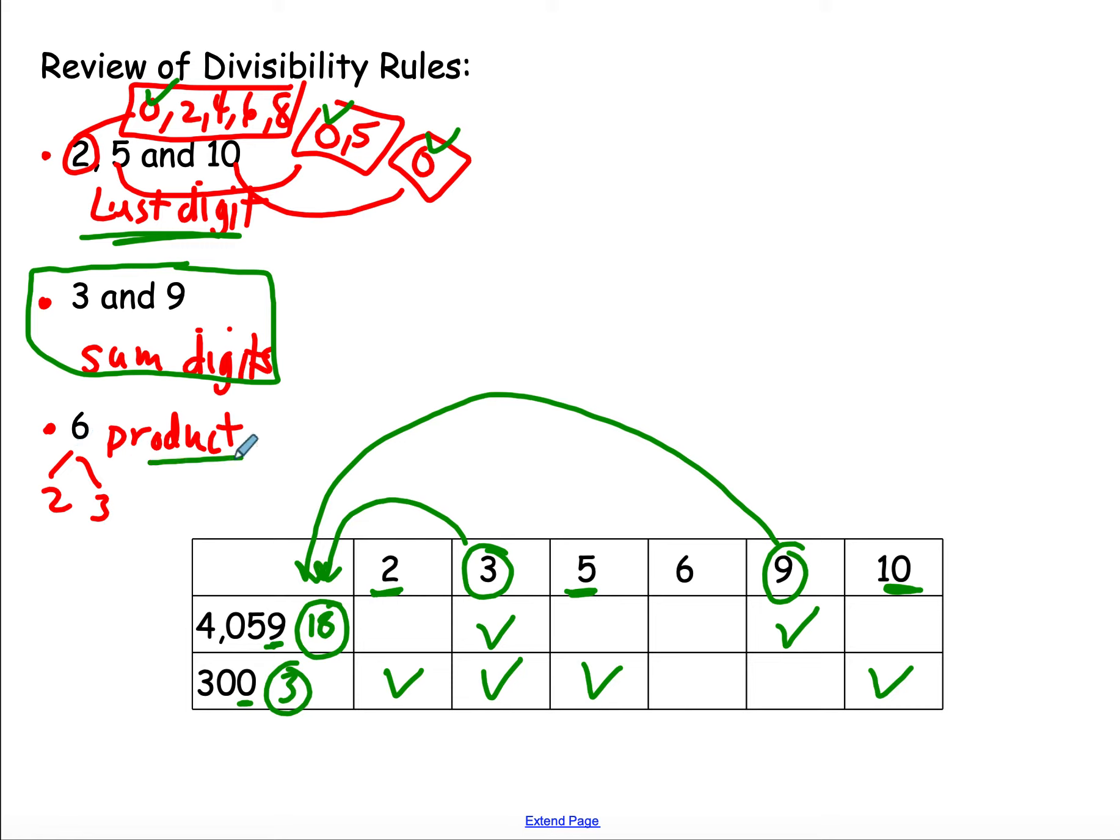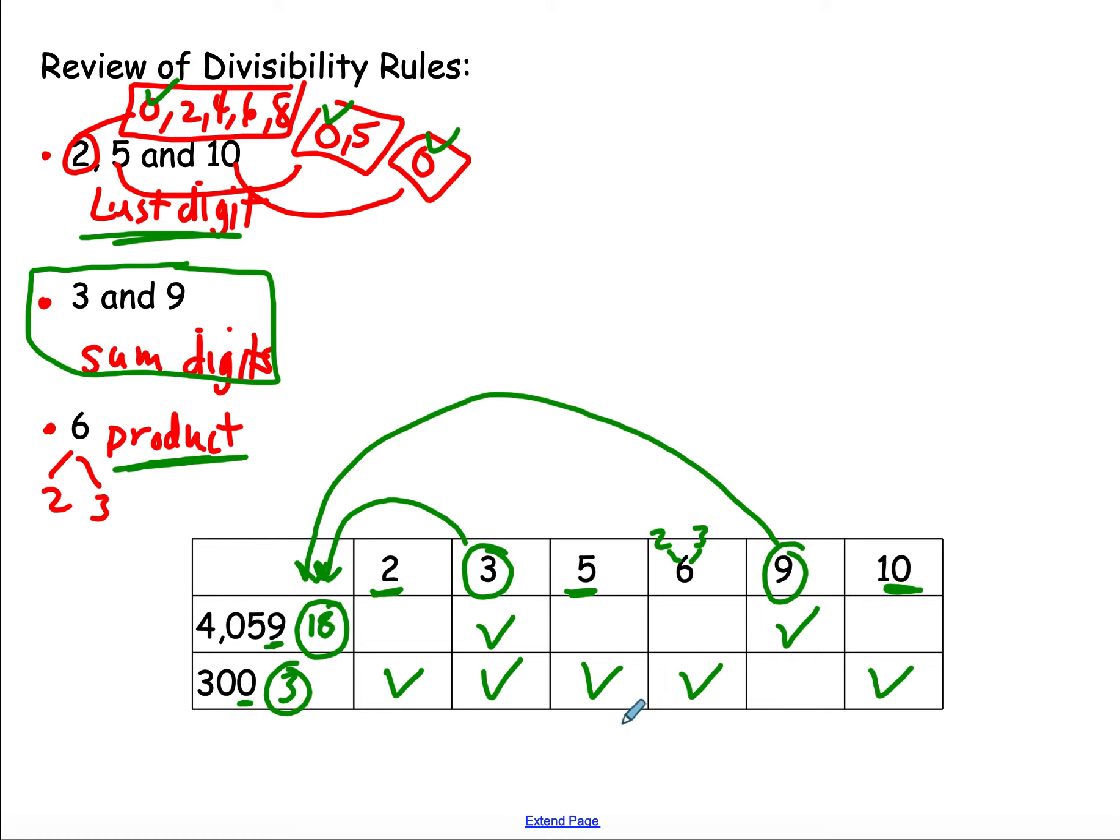Finally, the product rule for 6. I always like to just give myself a little reminder, if it's 2 and 3, then it's 6. Well, it's not 2 and 3 here, but it is 2 and 3 here, so this one is divisible by 6. That's your divisibility rules.